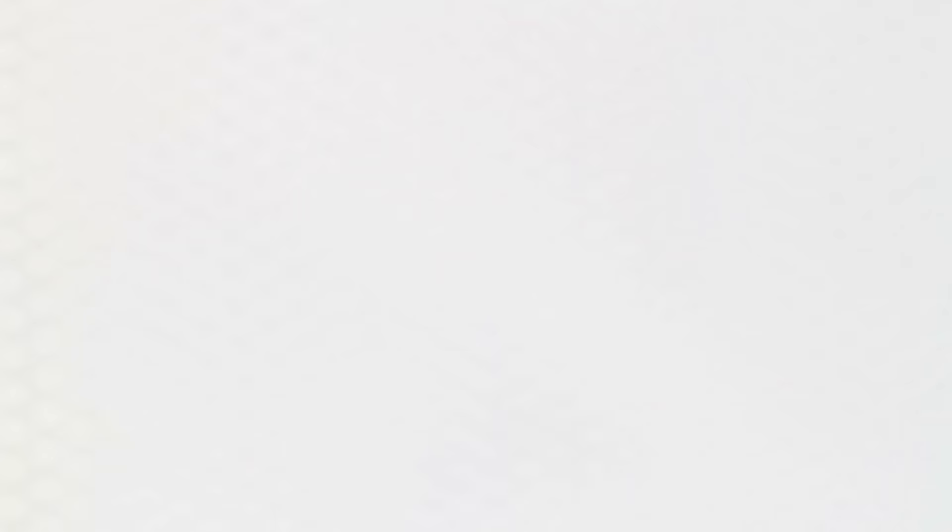For number 10 we have another really well-known one but super useful, and this is Control plus Backspace or Control plus Delete, and this will remove an entire word.